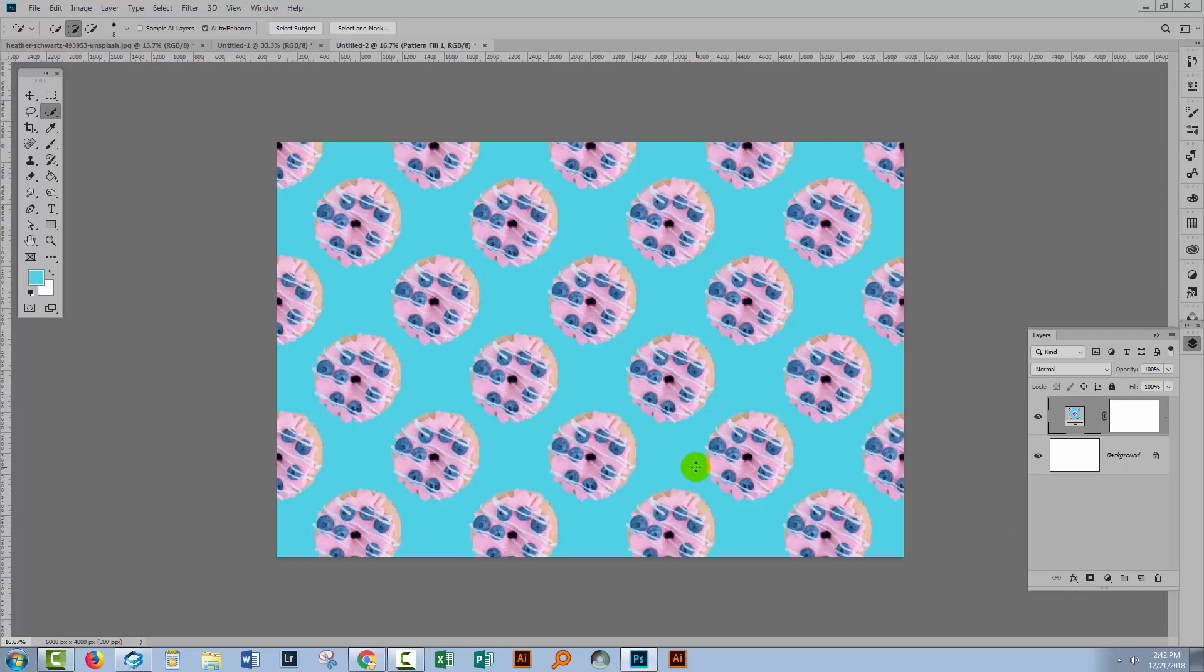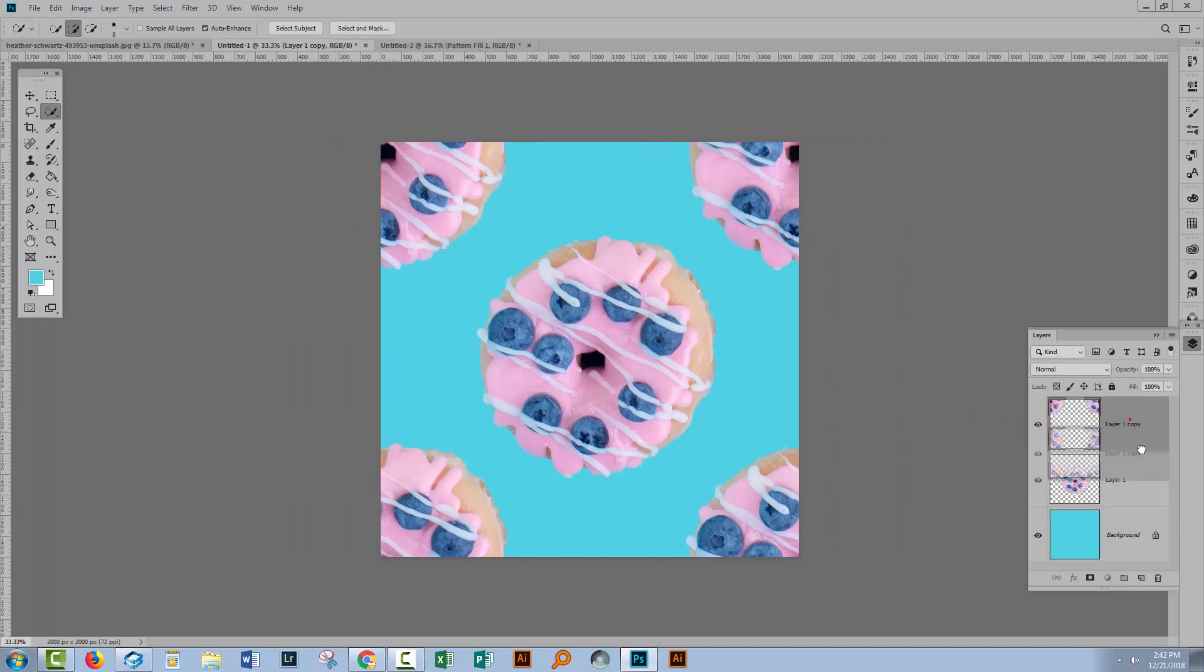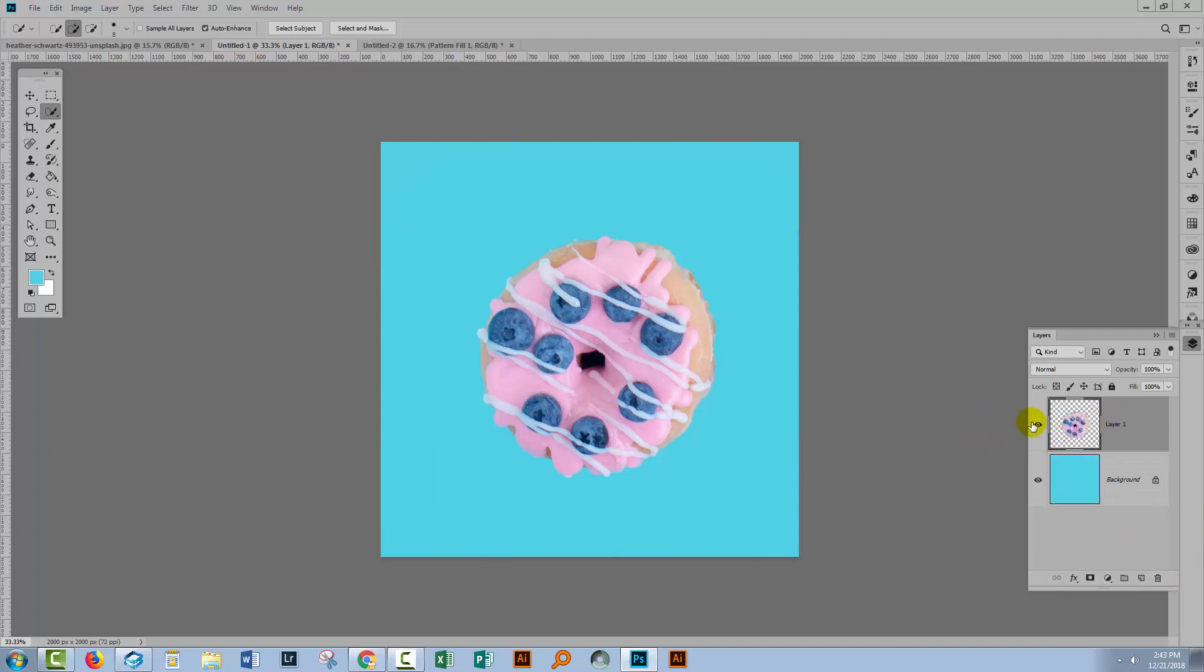Now if that's all you came here to do then that's fine, you've got your diagonal pattern. But I also want to show you how you can get alternating donuts here so we can build a slightly more sophisticated pattern. Let's go back to the file that is our pattern piece and I'm going to remove this top layer. So I just have the middle donut.